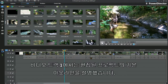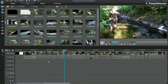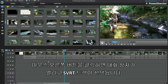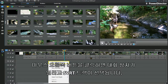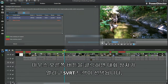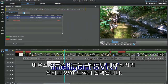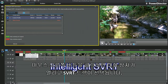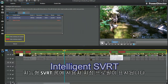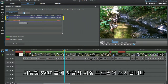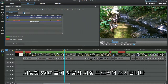In video track 1, I have the basic outline of an edited project. A right click brings up a dialog box, an SVRT track is selected. The intelligent SVRT room displays, showing a custom profile.